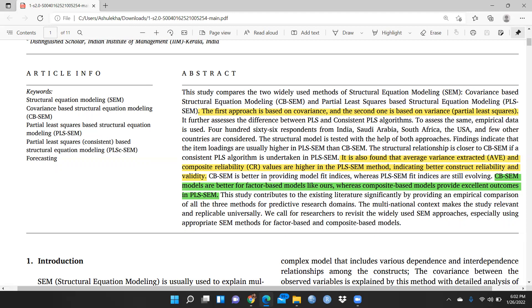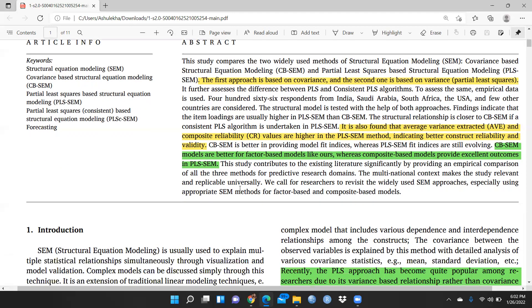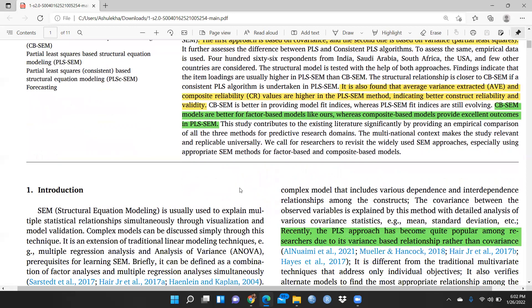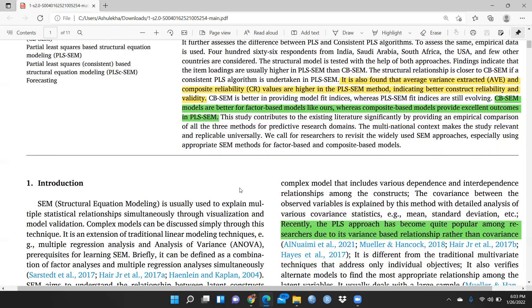CB-SEM models are better for factor-based models, whereas composite-based models provide excellent outcomes in PLS-SEM. So CB-SEM is better for factor-based models, but when you have composite-based models, you should apply PLS-SEM. Researchers should definitely read this paper if they want to compare both kinds of software — it would be very helpful.